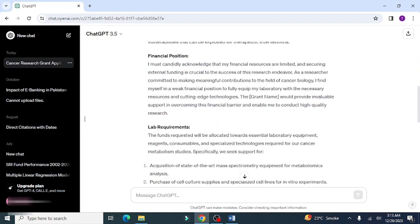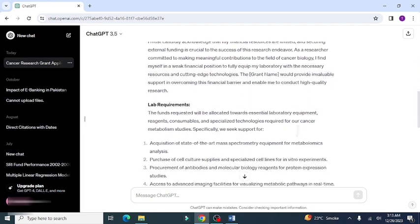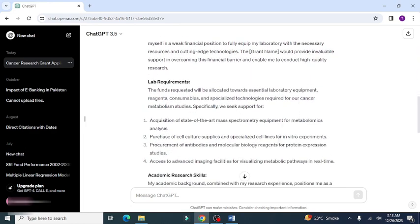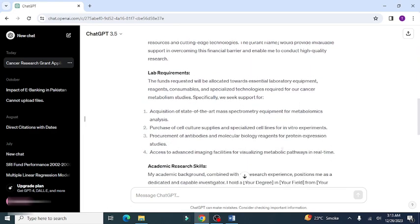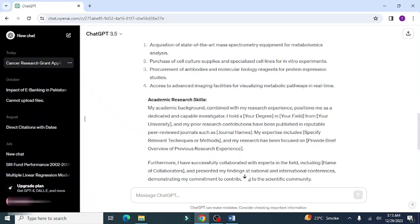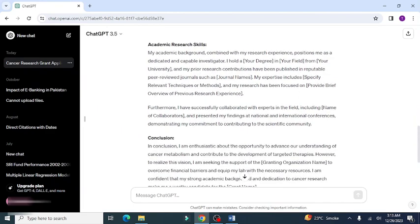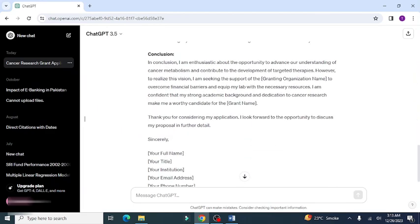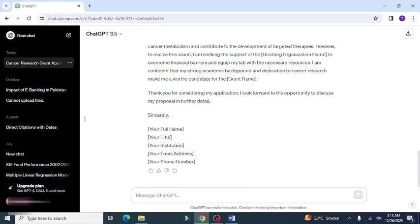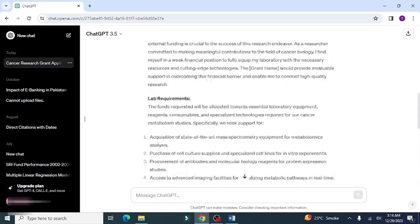You can write your research grant application in this way according to your requirements and research background. Hopefully this video will help you. Thank you for watching.